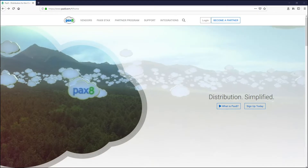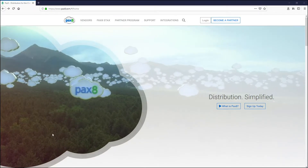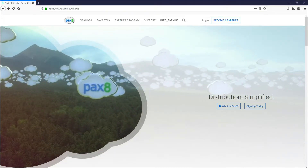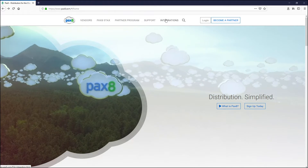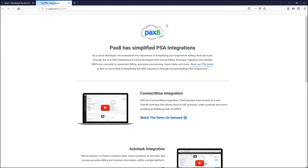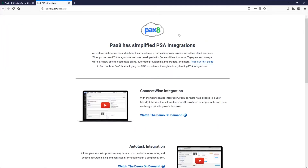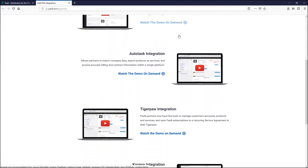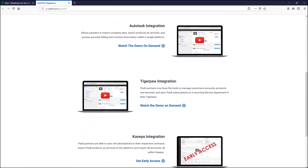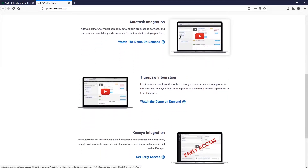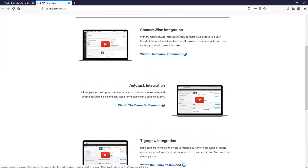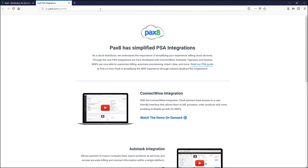PAX 8 is committed to giving our partners a flexible, platform-agnostic experience. We have designed our command console to directly integrate with leading PSA RMM tools, so if you like using ConnectWise, Autotask, Kaseya, or other tools for management, you can leverage PAX 8 to work alongside solutions already in place.